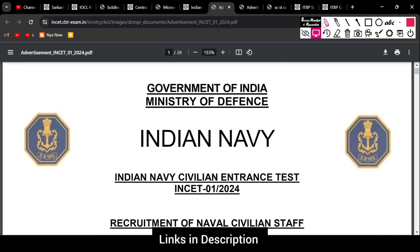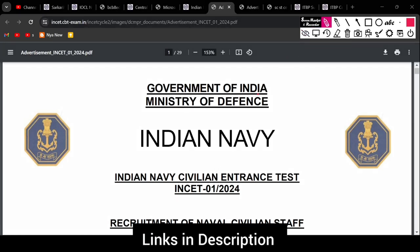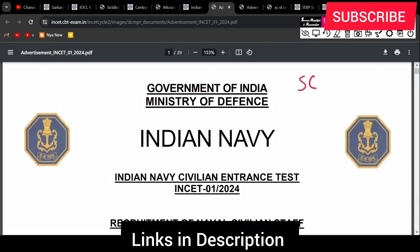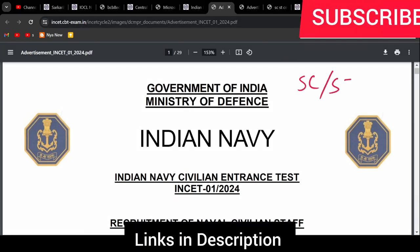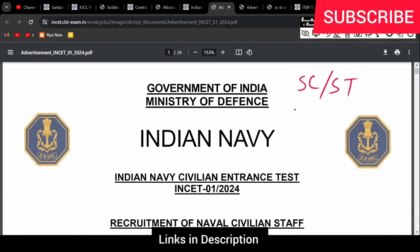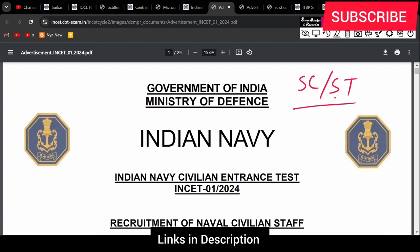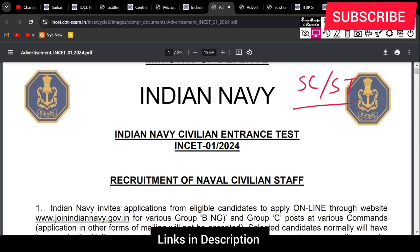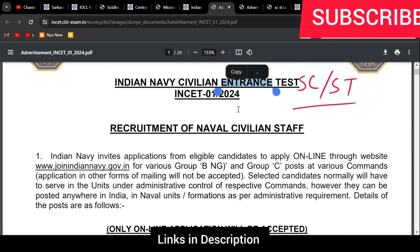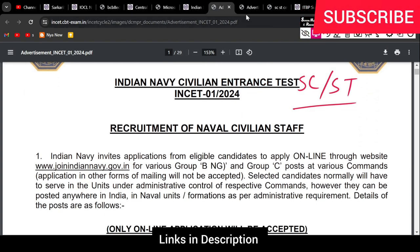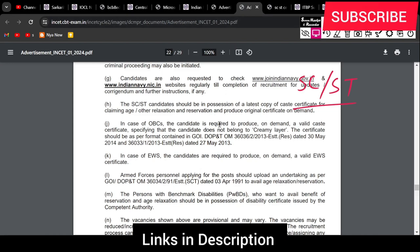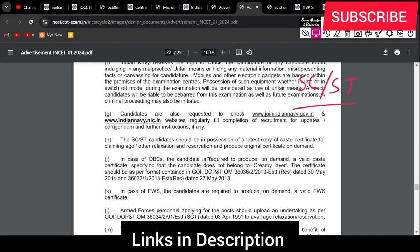Indian Navy's INCT form - if you belong to SC or ST category, you have to provide a valid certificate of SC or ST category so you will get the benefit of the reservation.